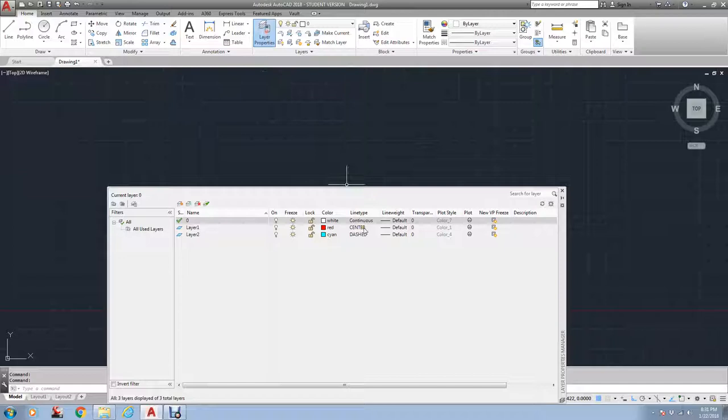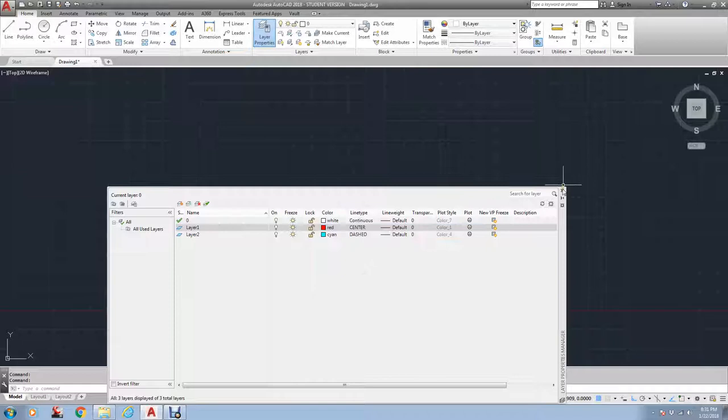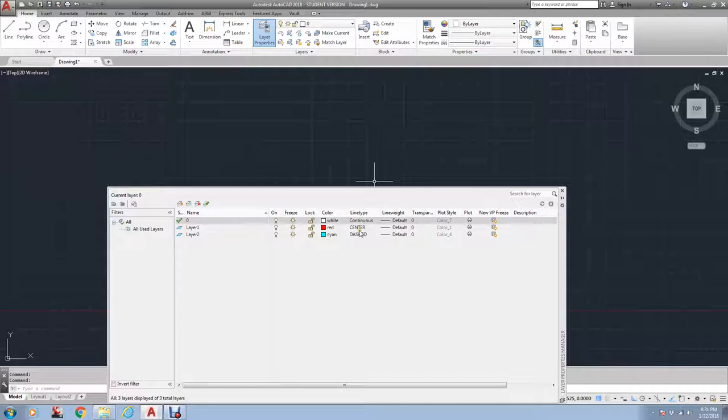I'm going to open this up here real quick. As you can see, here's what I did. Let me do that a little slower. Come up here to layer properties, click on one of these, and yours might just show one.